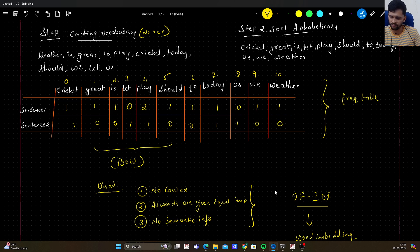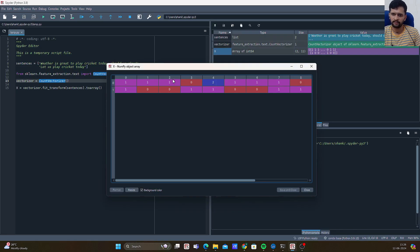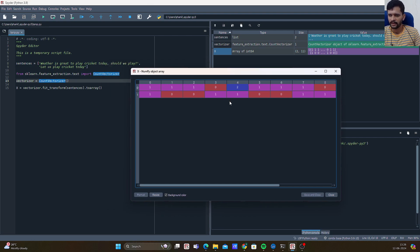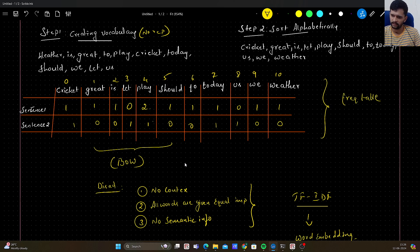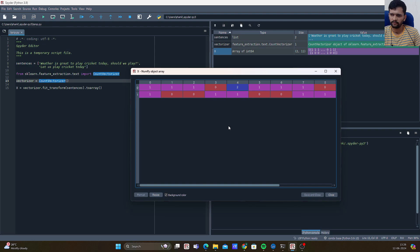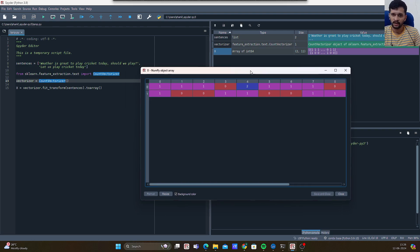To verify the working, open the variable x in the variable explorer. At index 4, the count is 2 for sentence one — because the fourth index is the word 'play' and it occurs twice in sentence one and once in sentence two. So we have 2 and 1 respectively, and you can see the same in the variable explorer.